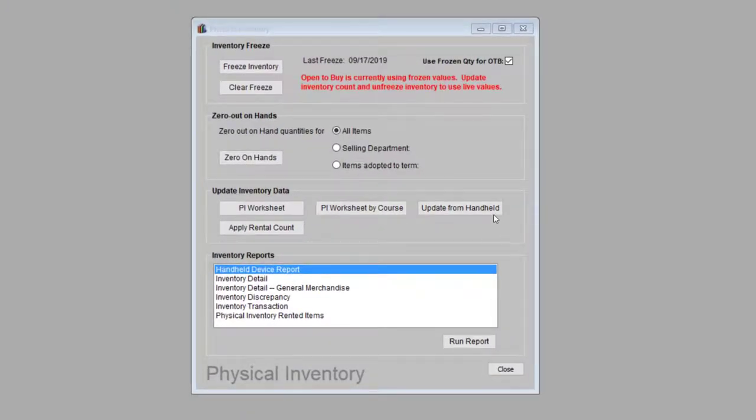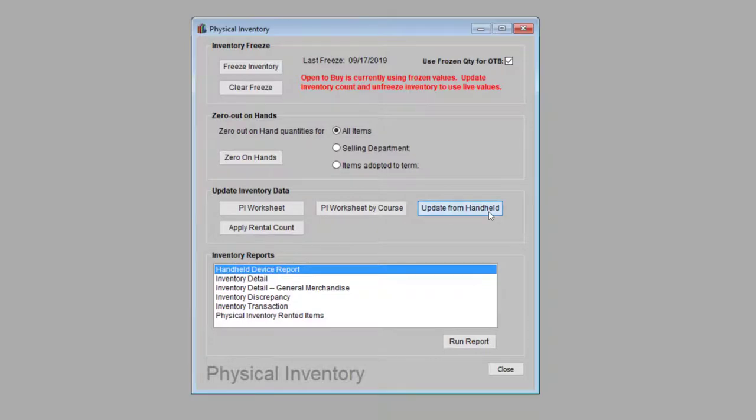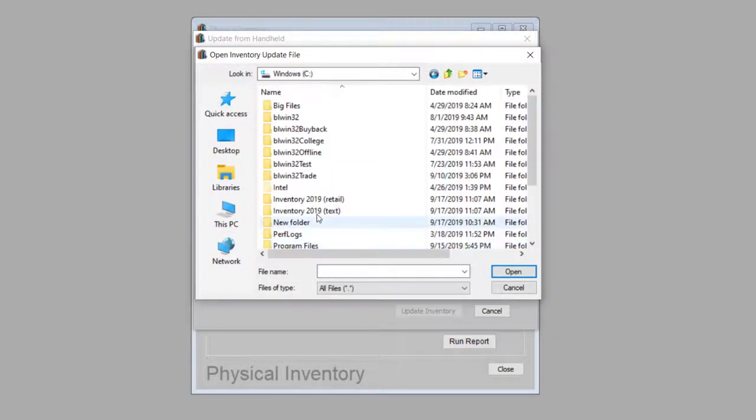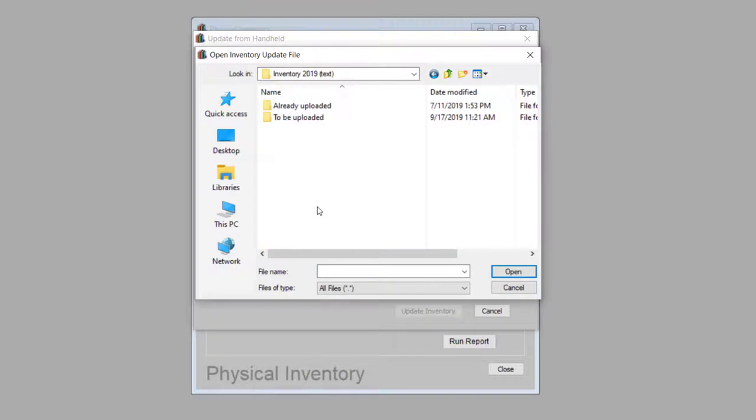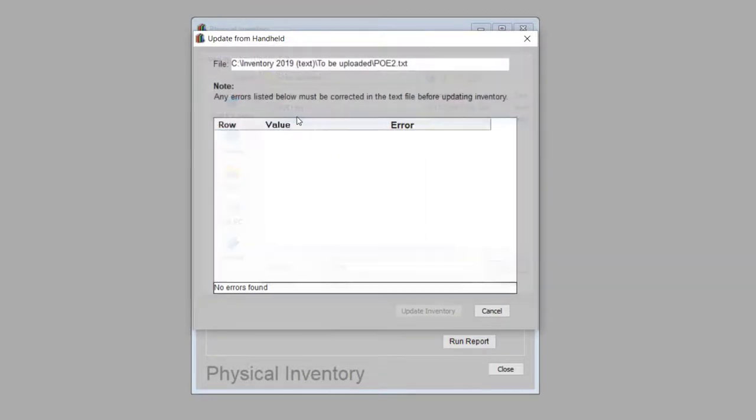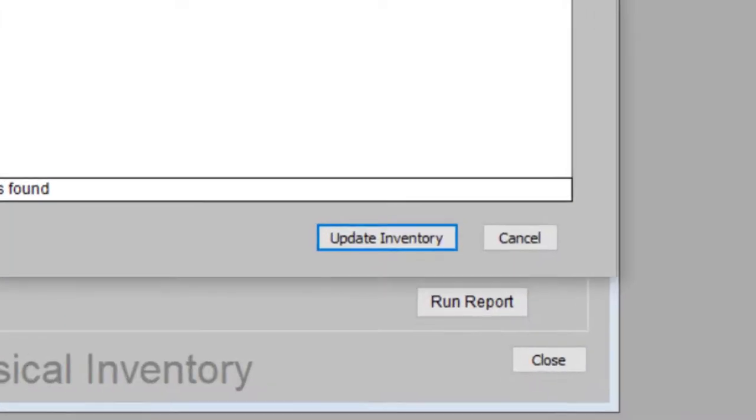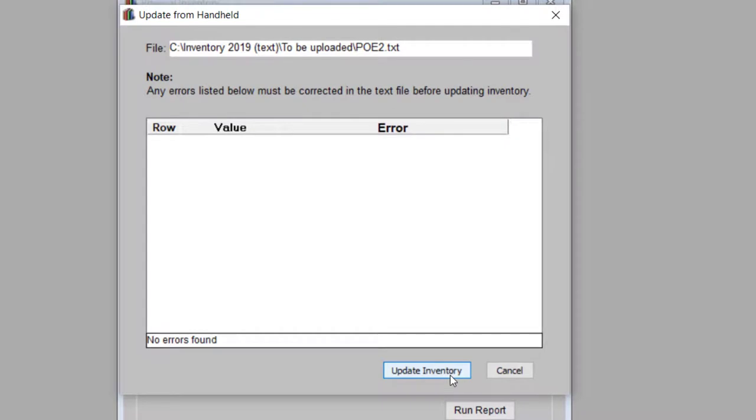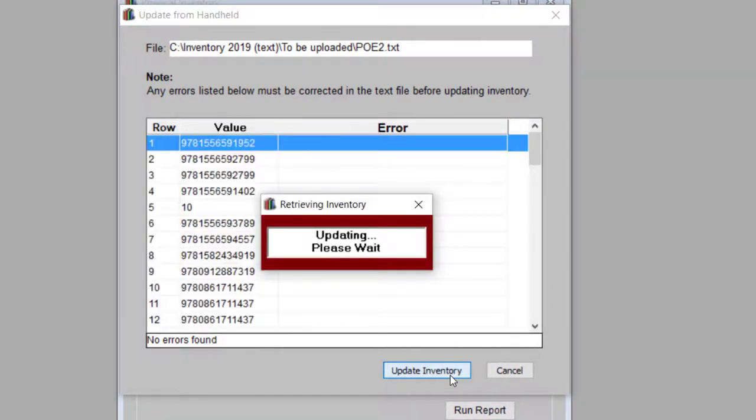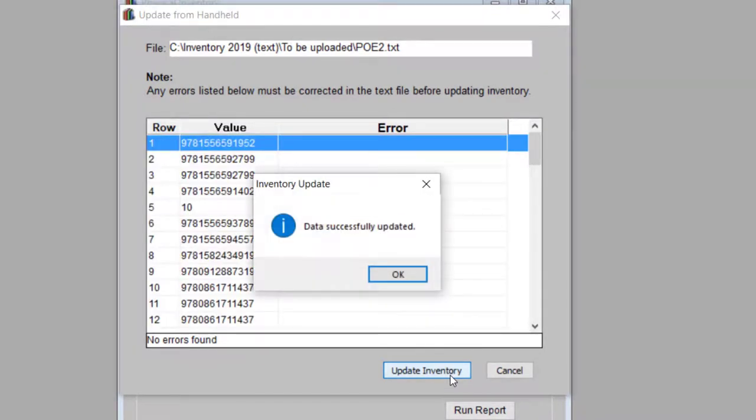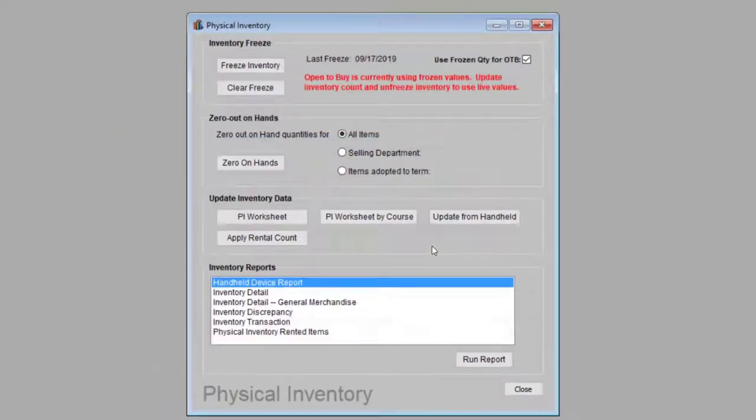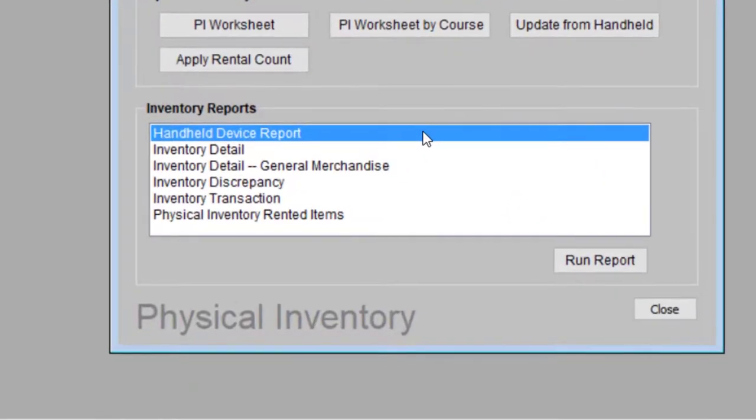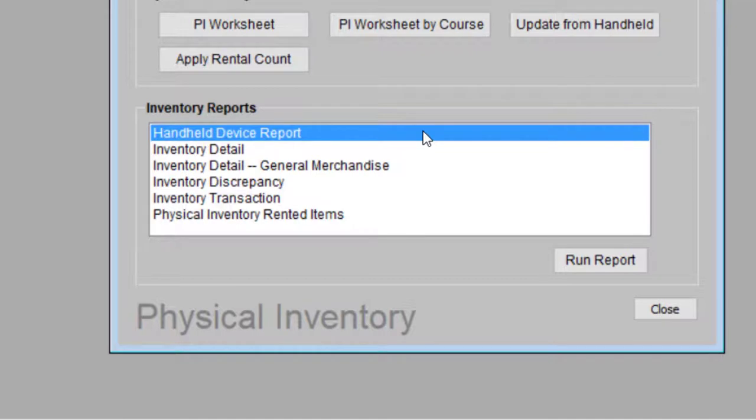Once the error is corrected, you can import the file again through the same Update from Handheld process. As long as a file has no problems, the Update Inventory button will be active. Click this button, and Booklog will update the on-hand quantities for all the items from the inventory file. The uploader's final job is to print a report of the fixture they just uploaded. This is called the Handheld Device Report, and it lists all items from a file in the order in which they were scanned.